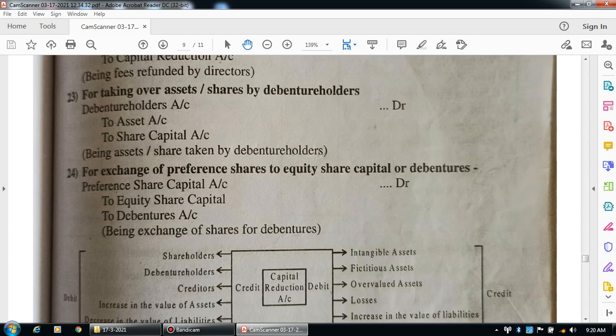The last journal entry is for exchange of preference shares to equity share capital or debentures. That means preferential holders exchange their preference shares for equity shares or debentures. Entry: preference capital account debit to equity share capital account, to debenture account. Narration: being exchange of shares.